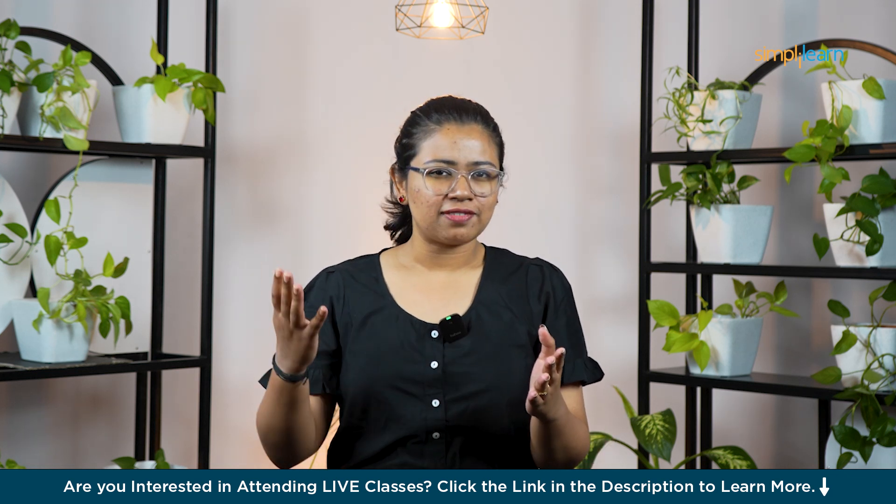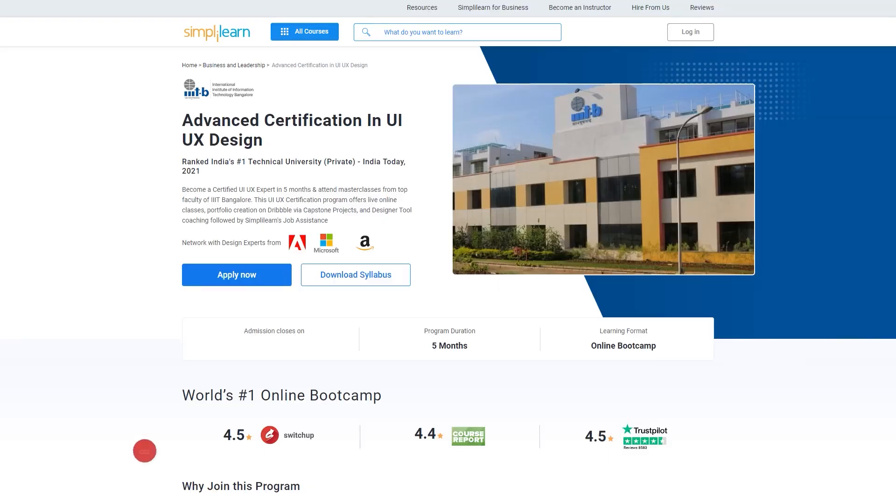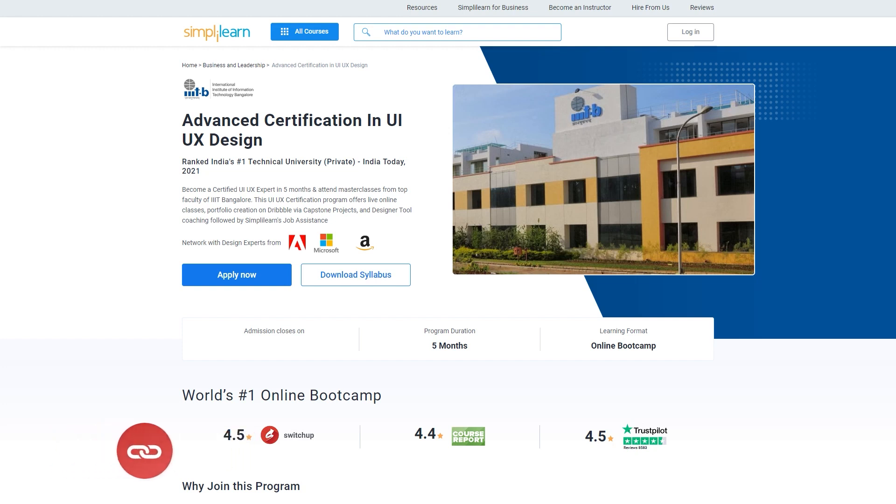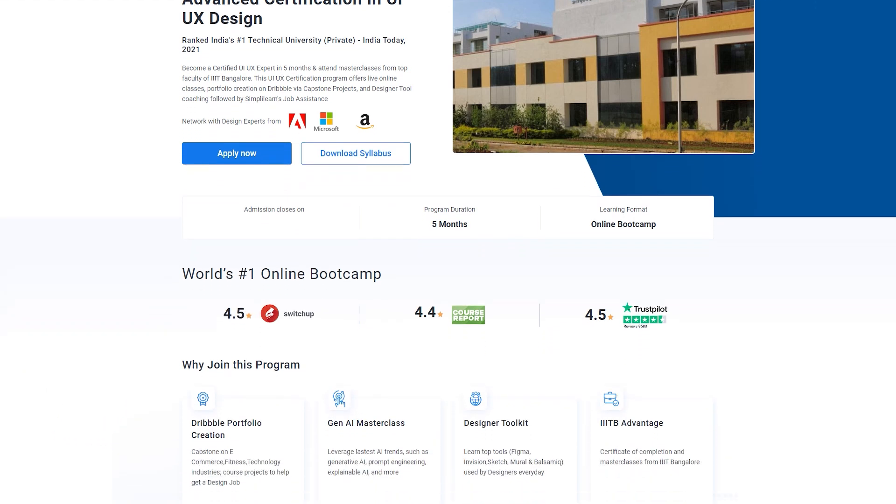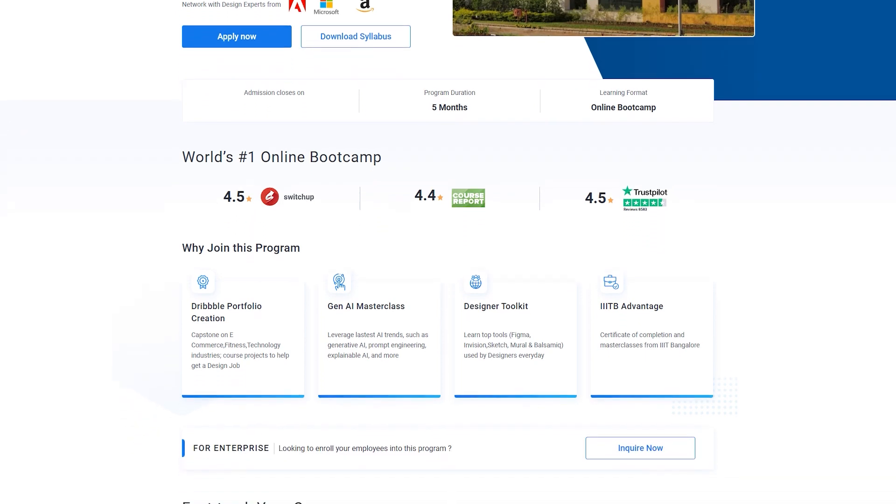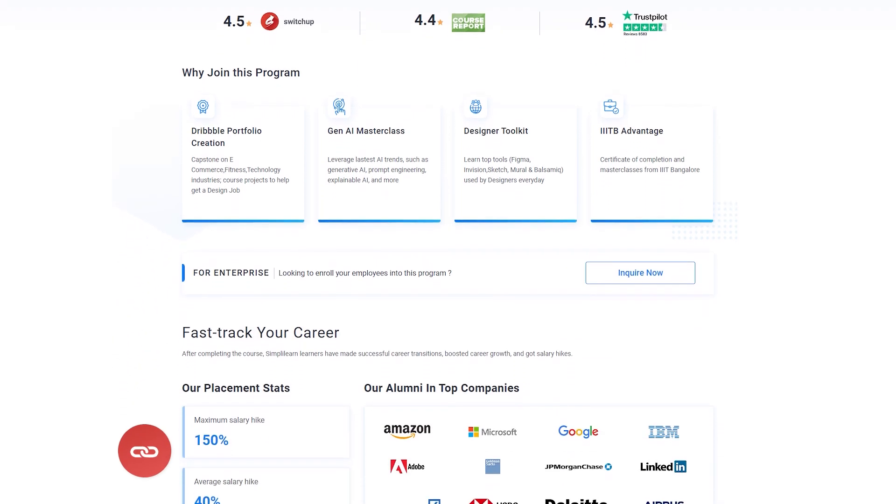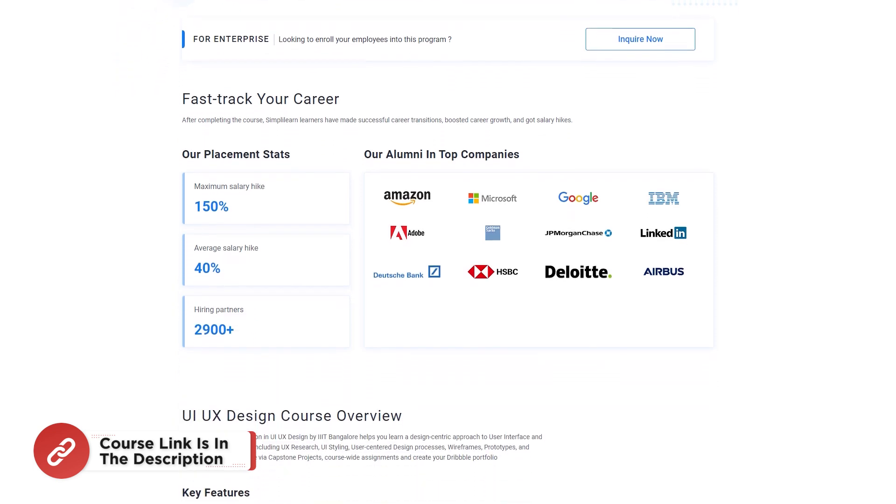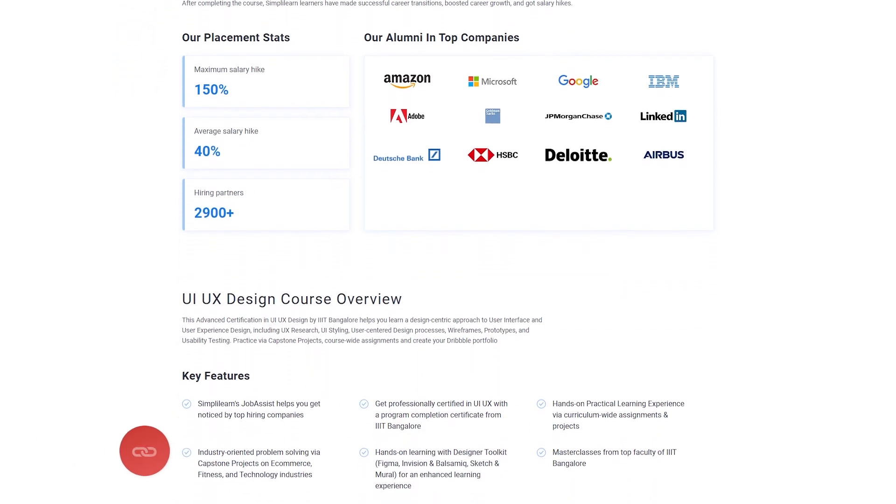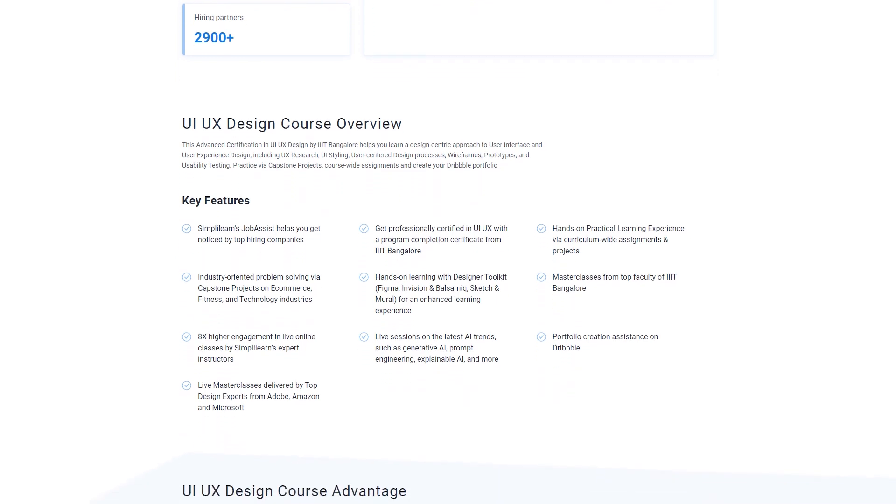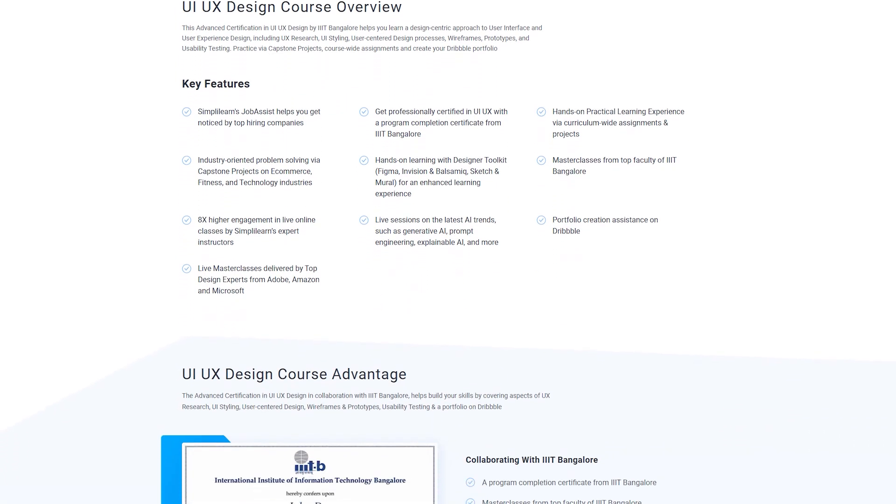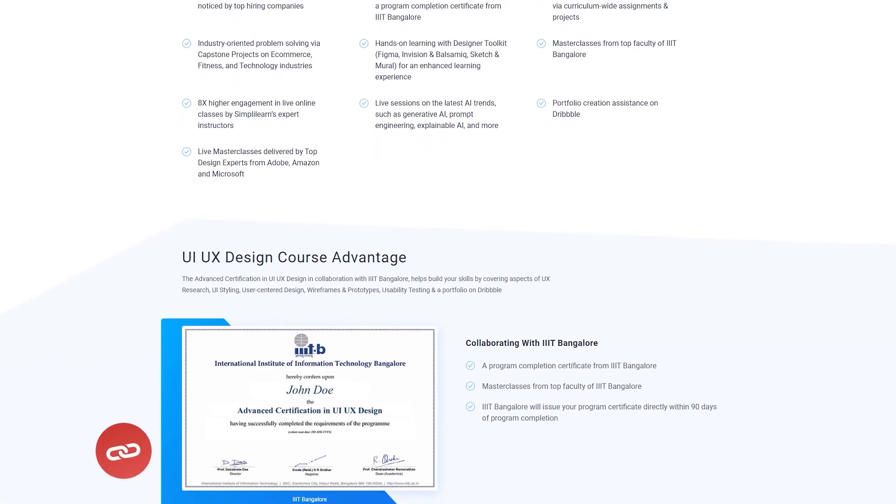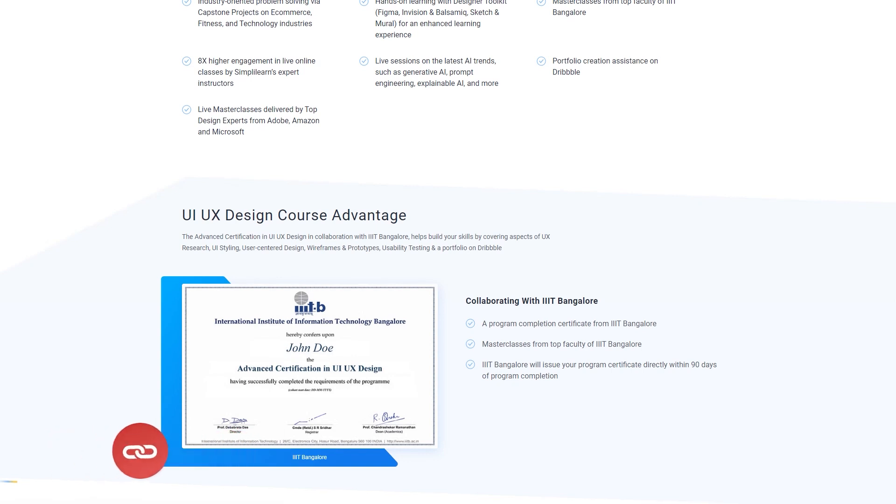Quickly before that, if you are interested in a career in UI UX, join our immersive UI UX certification program and become an expert in just five months. The course offers live online classes led by renowned faculty from IIIT Bangalore. Get hands-on with capstone projects, craft your portfolio on Dribbble, and receive personalized coaching on top designer tools. Simply Learn's job assistance is here to support your journey every step of the way.